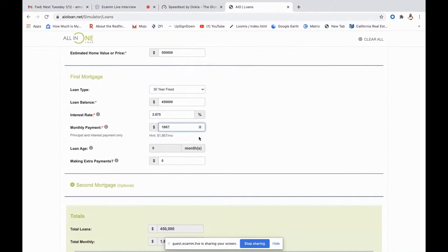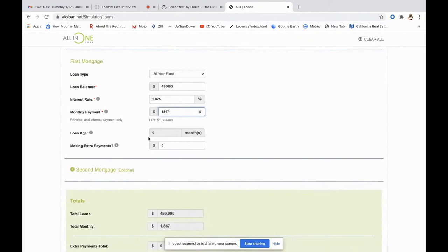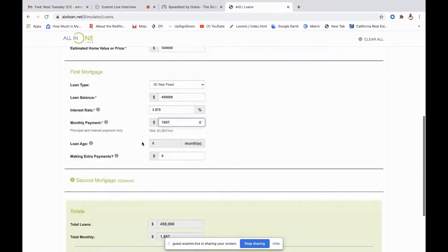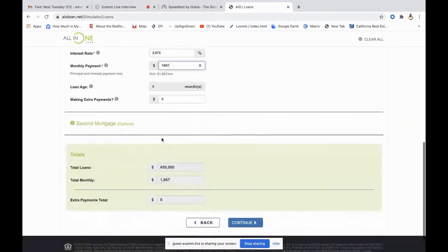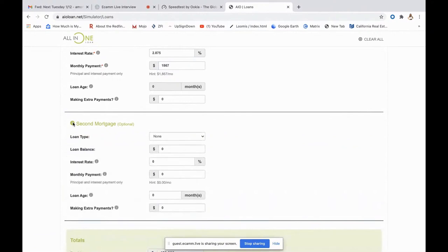Loan age only applies if you have an existing loan, to show the difference in years it'll take to pay off — so it doesn't apply here since this is a new purchase. Down here for extra payments — if you anticipate making extra payments you can add that in. I want to conservatively say that each and every month there will be a net of $12,000 principal going in as an extra payment.